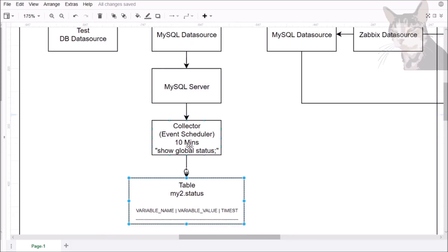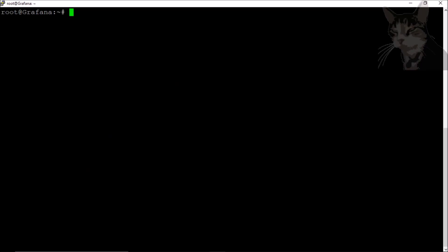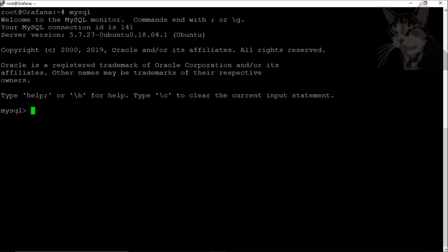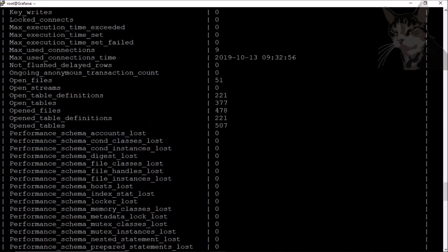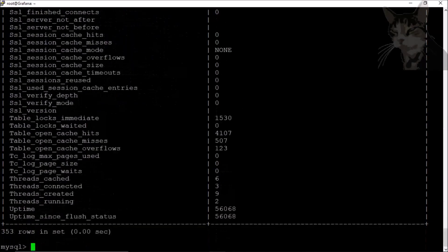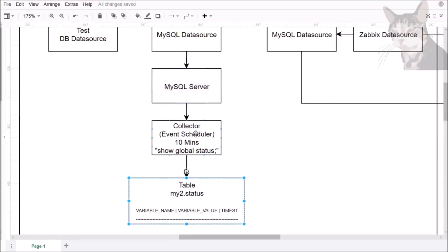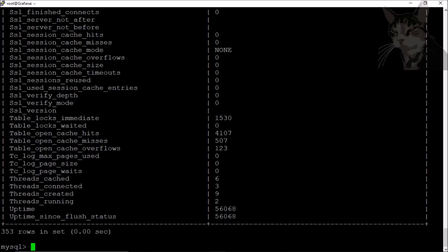I'm on my Grafana server now and if I just go into MySQL I can type a command called show global status and that shows a whole bunch of values. That's what the collector is doing, getting all those values and putting it into this table my2.status.